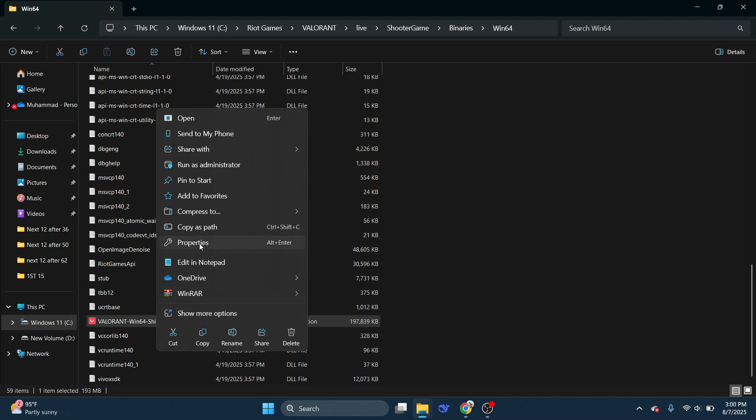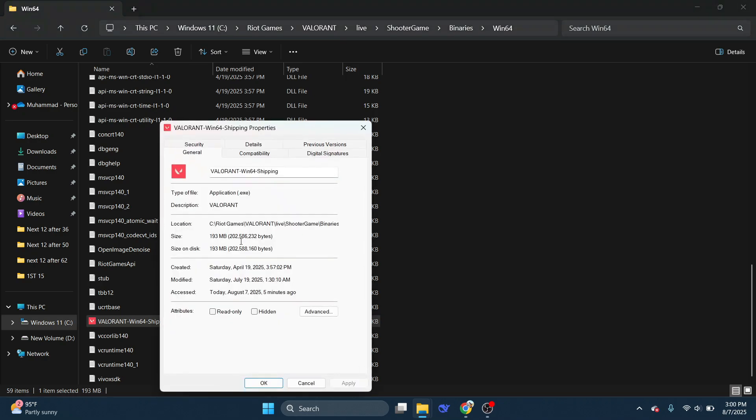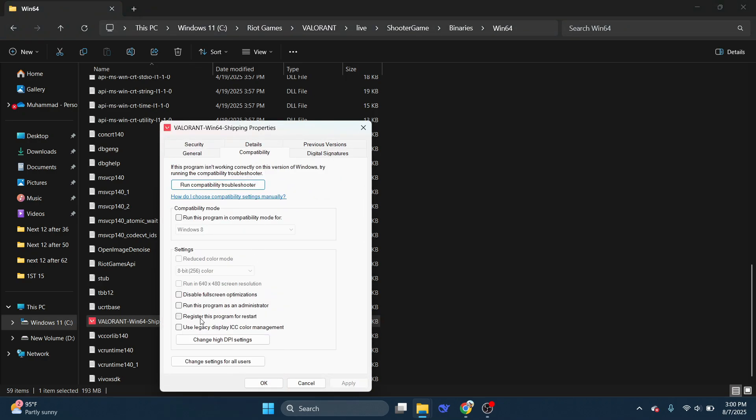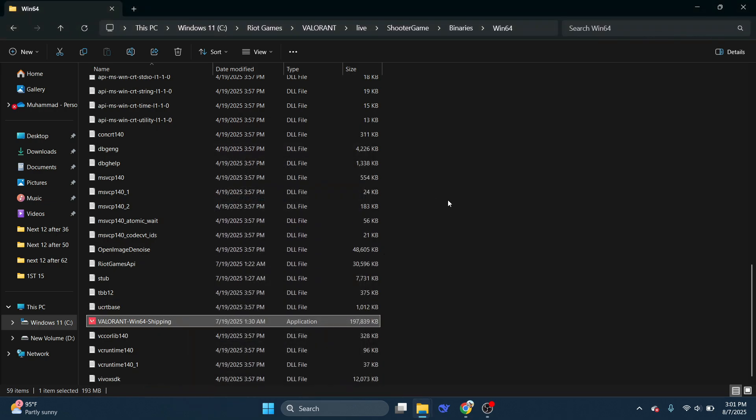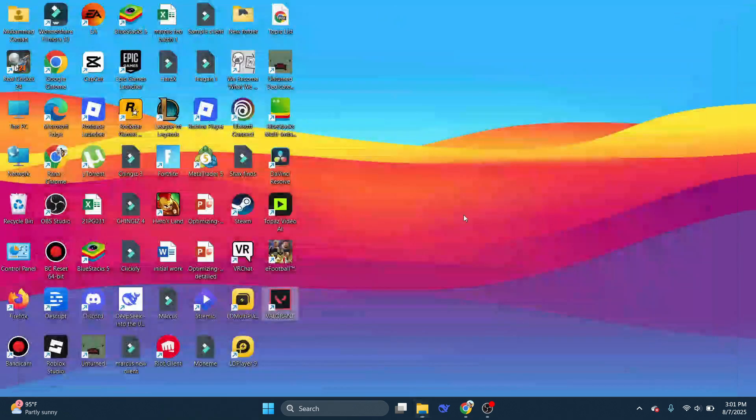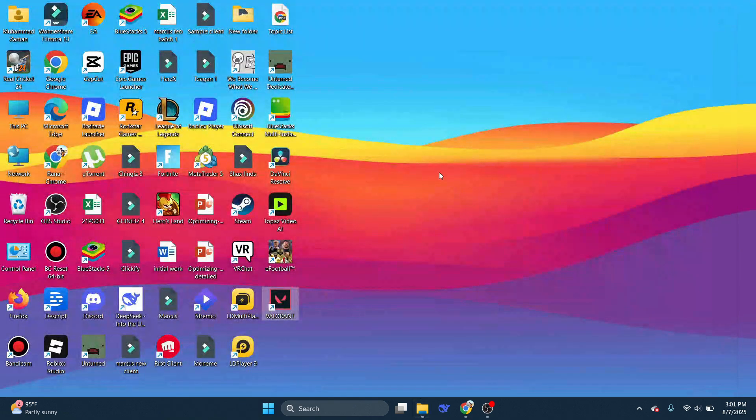Now right-click on it, select Properties, and go to Compatibility. Here, click on Disable Fullscreen Optimizations. After that, click on Apply, and then OK.